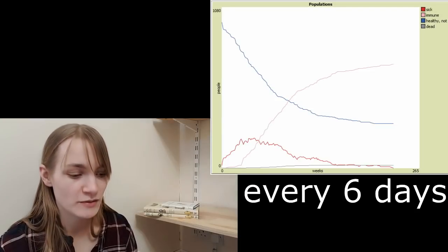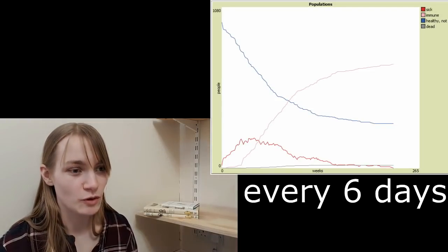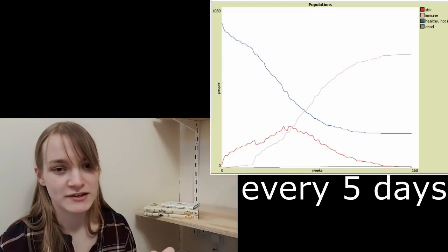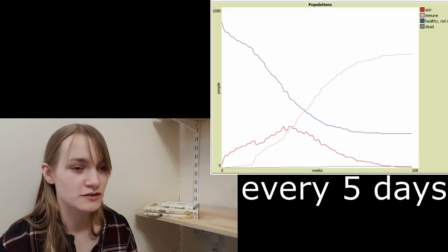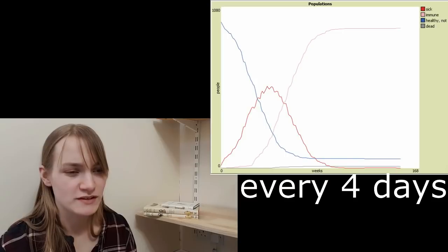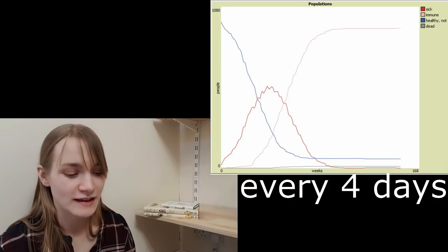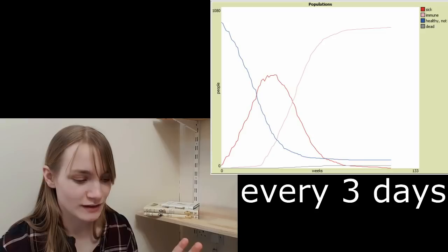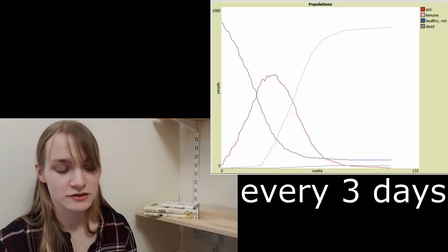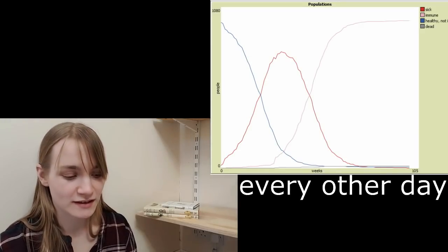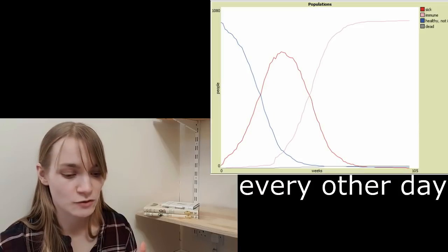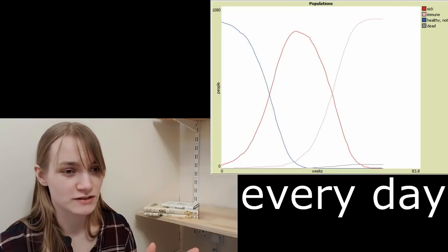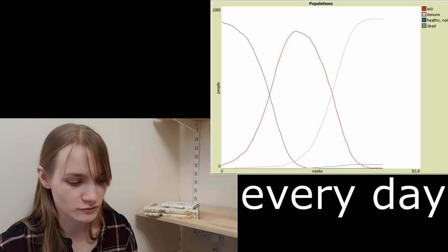We can't find out how many weeks it's going to be before all of this is over. The only thing we can do is to model different recommendations, different levels of social suppression or mitigation and see what that does to the simulation, what that does to the number of people getting sick, number of people getting immune, and of course the number of people dying, which is what we are trying to avoid at all costs.